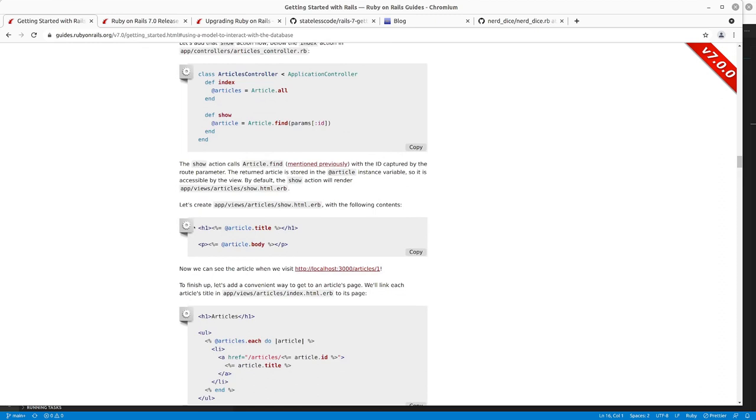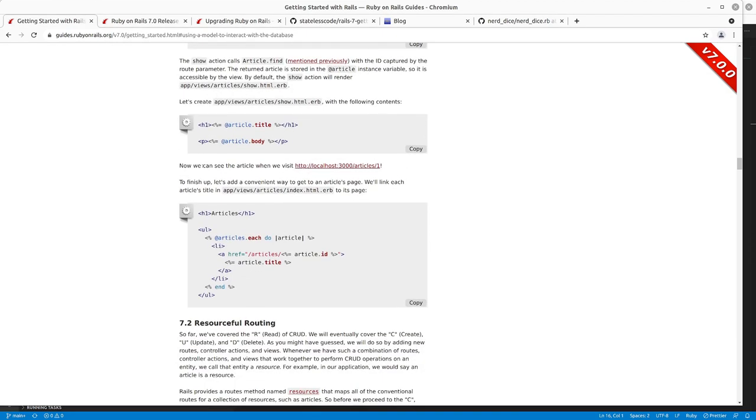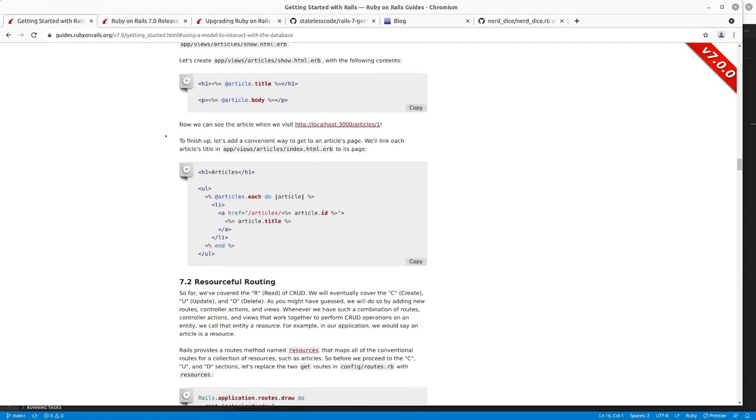Created the show.html.erb view, and then we went in and modified the articles index view to link to each article as it's being listed.